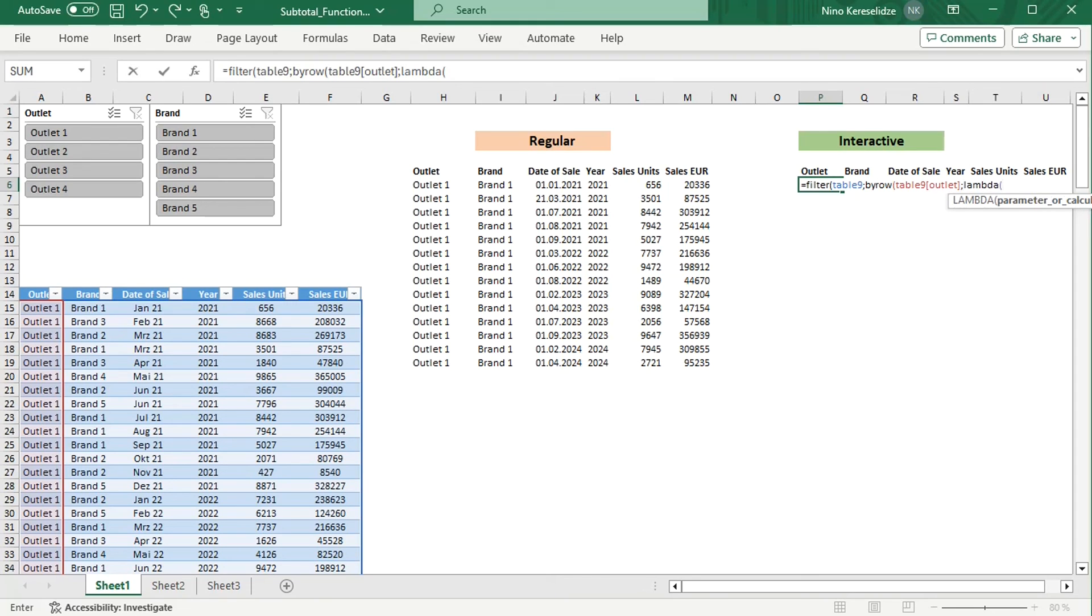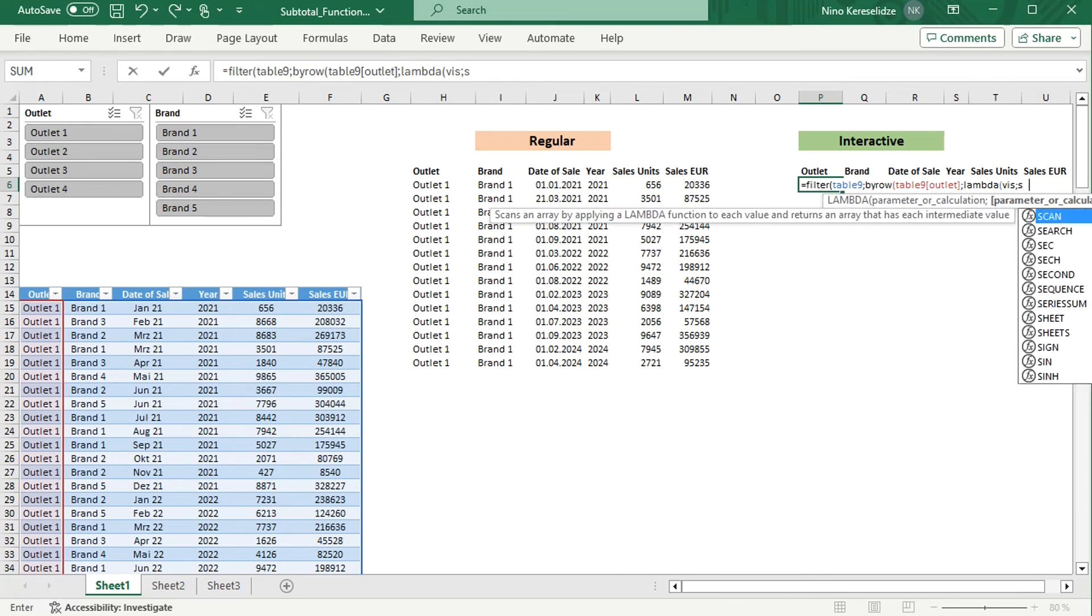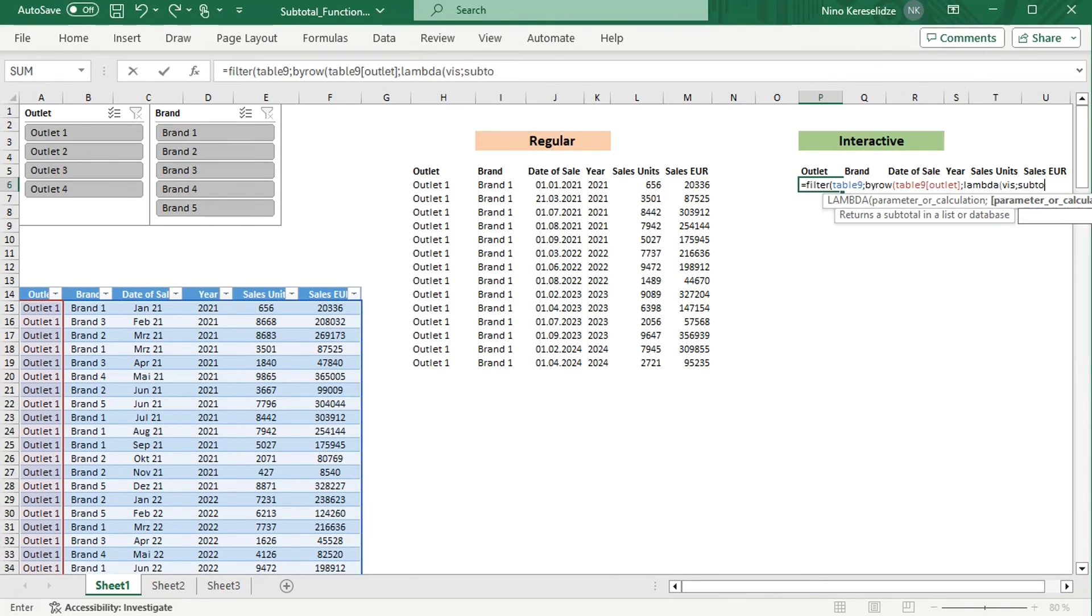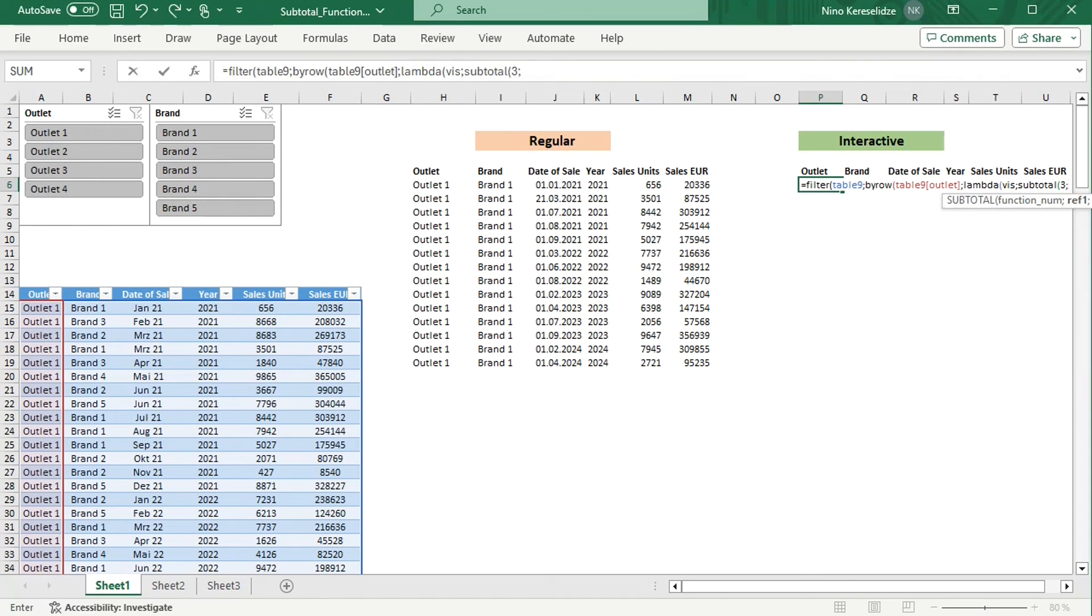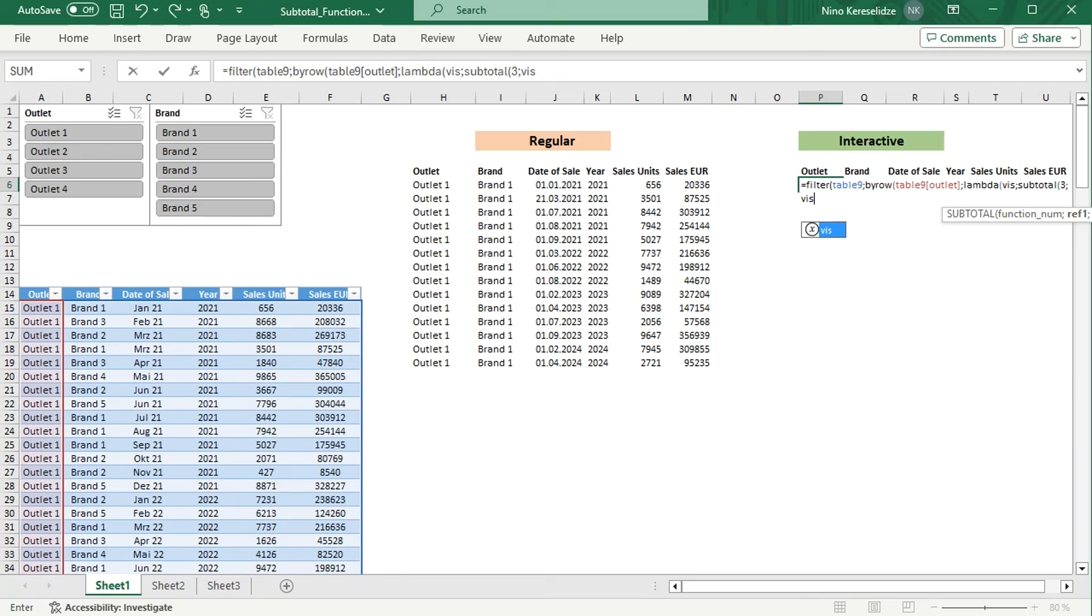And the LAMBDA function, name the parameter, which is a cell reference. And to this parameter, apply the SUBTOTAL function with function 3 for COUNTA, because the Outlet column has text and you cannot use COUNT. Add the parameter.